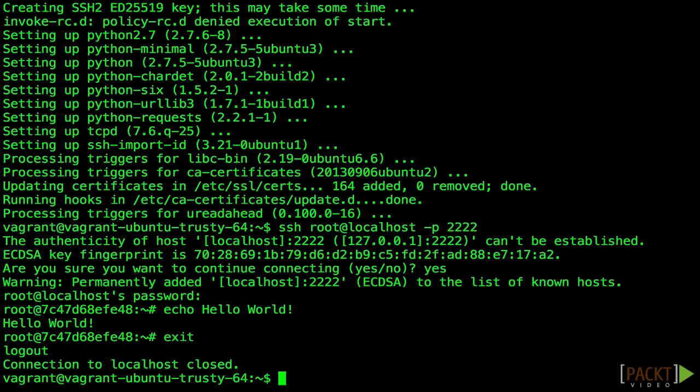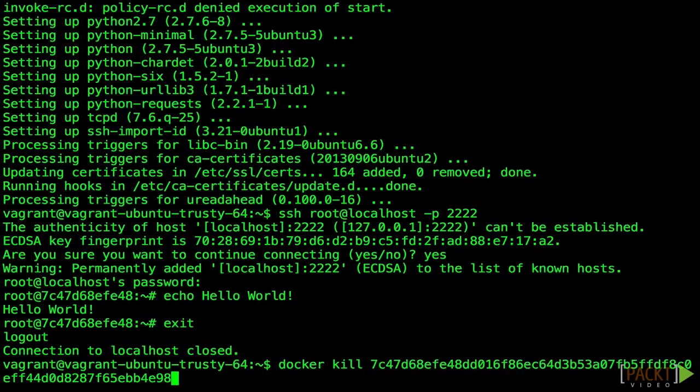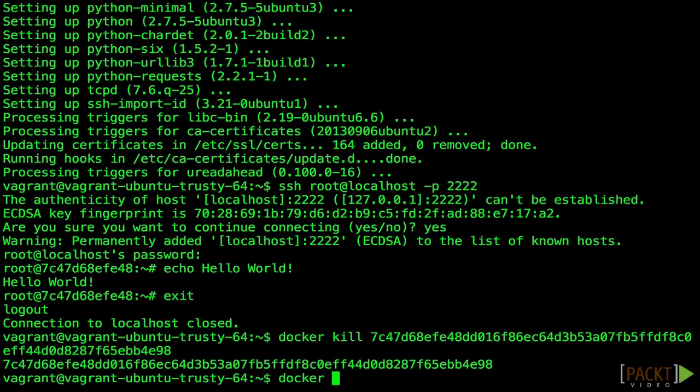Since our command is running indefinitely in detached mode, we have to explicitly stop it. We're going to use docker kill to do this, since our command is not one that will close cleanly with docker stop. Lastly, we'll have to manually clean it up.